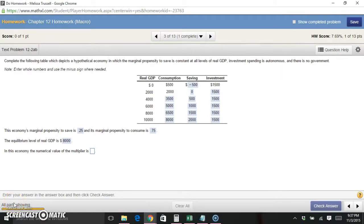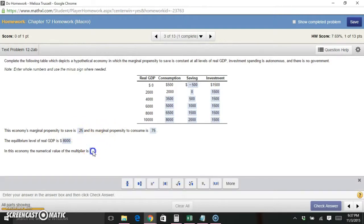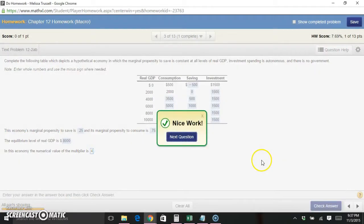The last part asks for the numerical value of the multiplier. The multiplier is always 1 divided by the marginal propensity to save, so 1 / 0.25 = 4. That's it — if you have any questions feel free to come by office hours or send me an email.